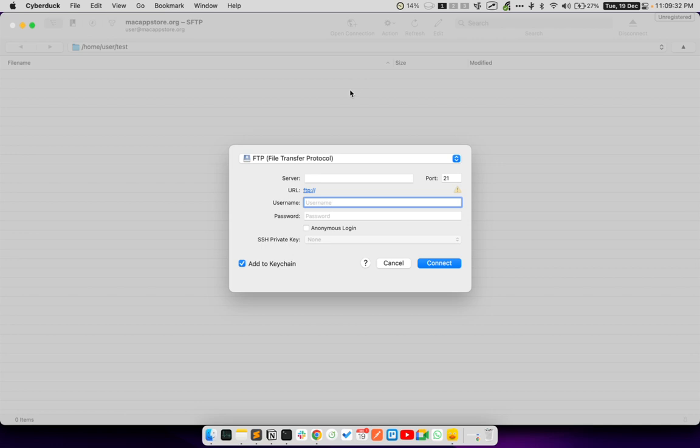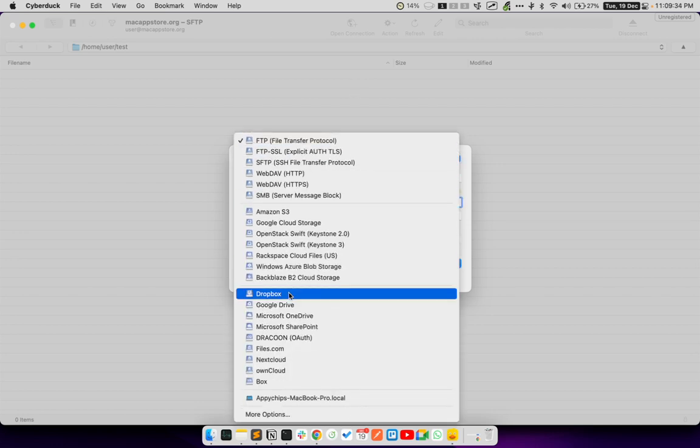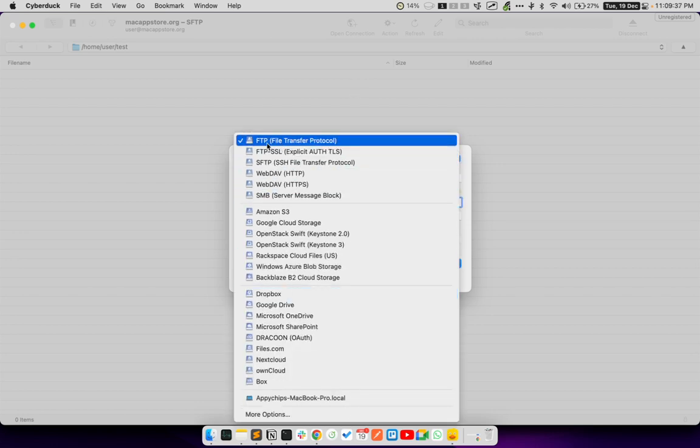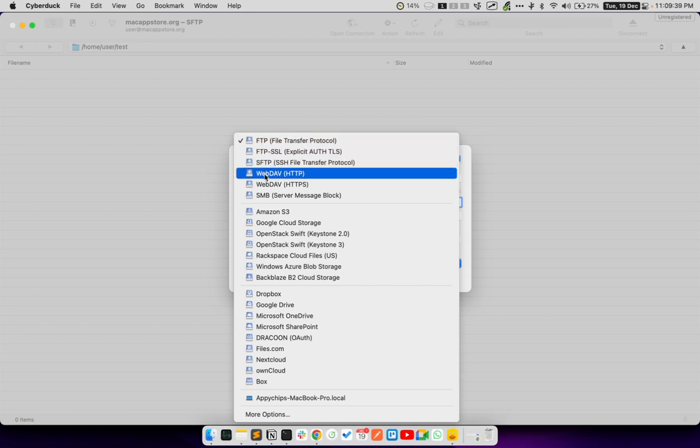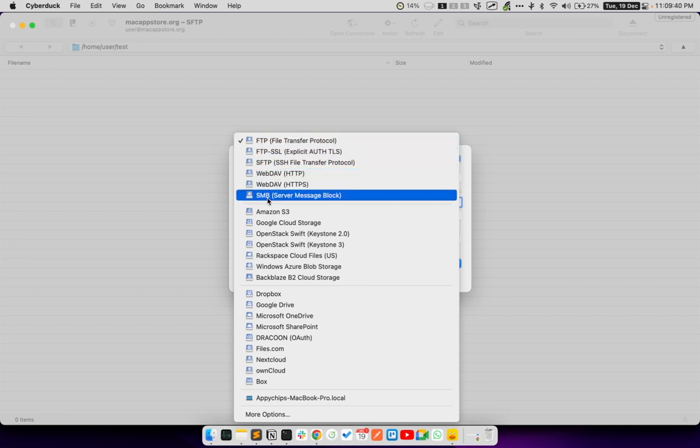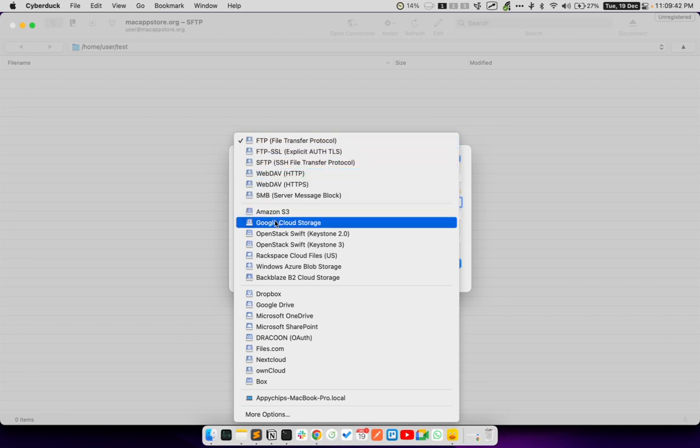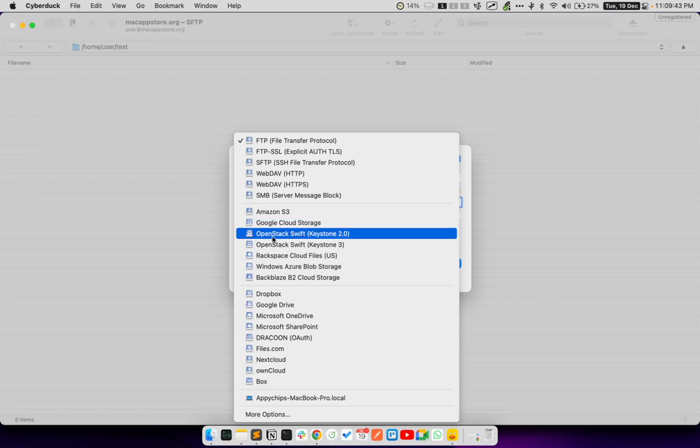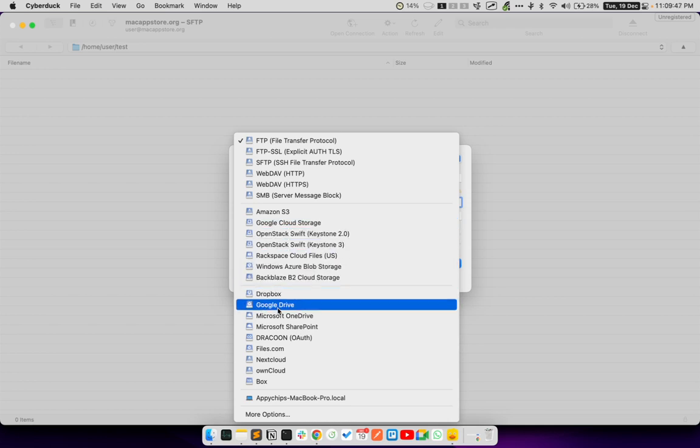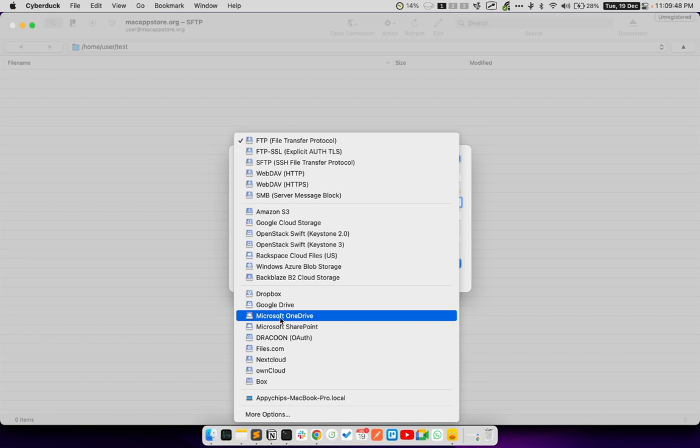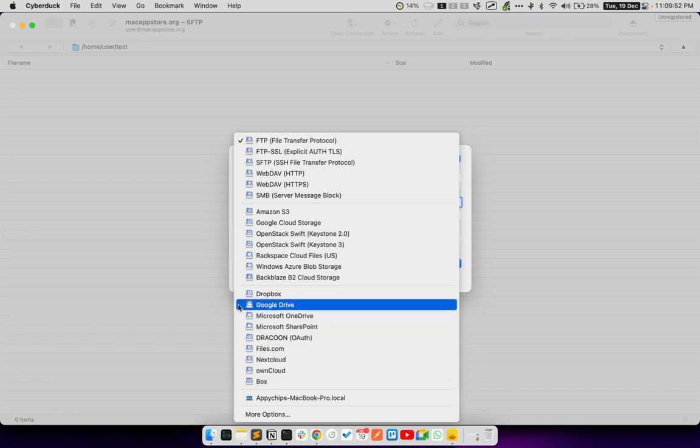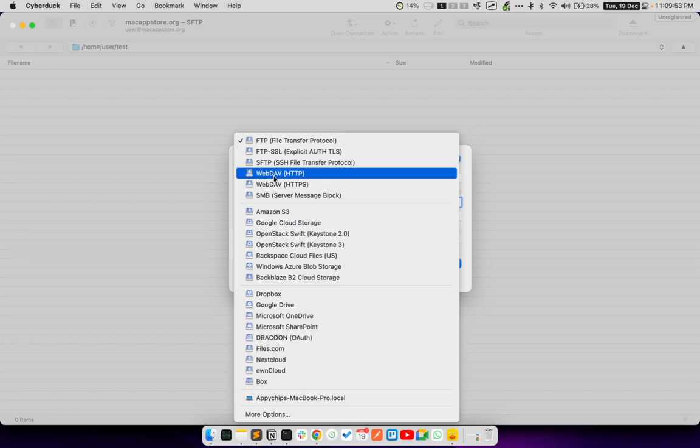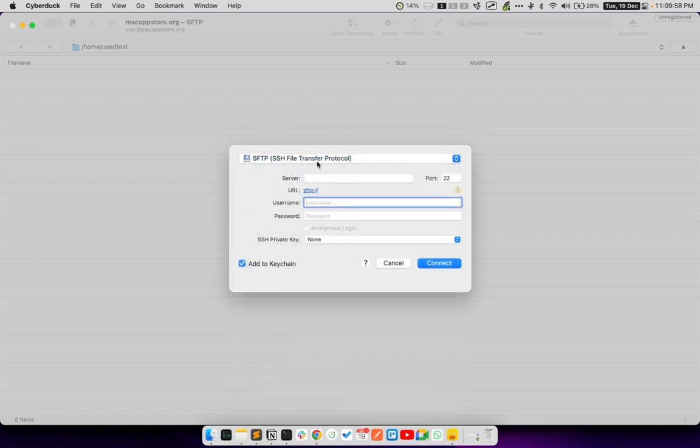So, when I click this button, I can choose from the supported cloud services, which includes FTP, SFTP, WebDAV, Samba, Amazon S3, Google Cloud Storage, OpenStack, Rackspace, Windows Azure, Backblaze, Dropbox, Google Drive, OneDrive, Files.com, NextCloud, OpenOwnCloud, Box, and so on. In this case, just to give you a demo, I am going to connect to a SFTP server.